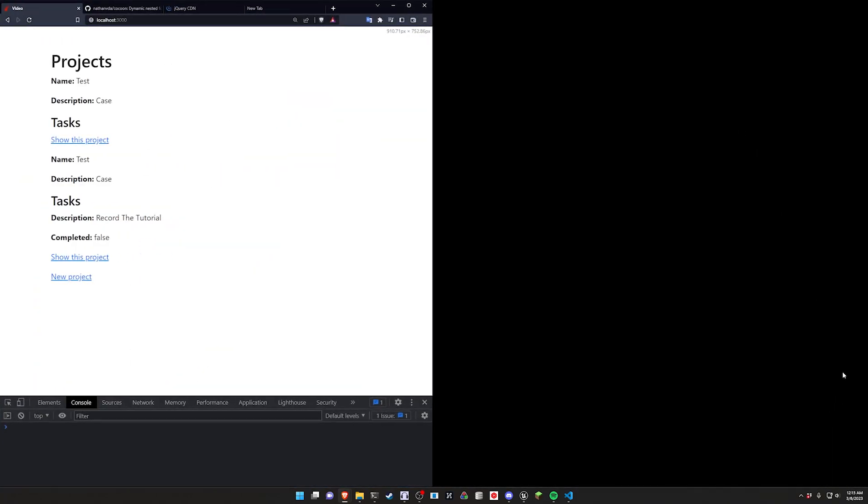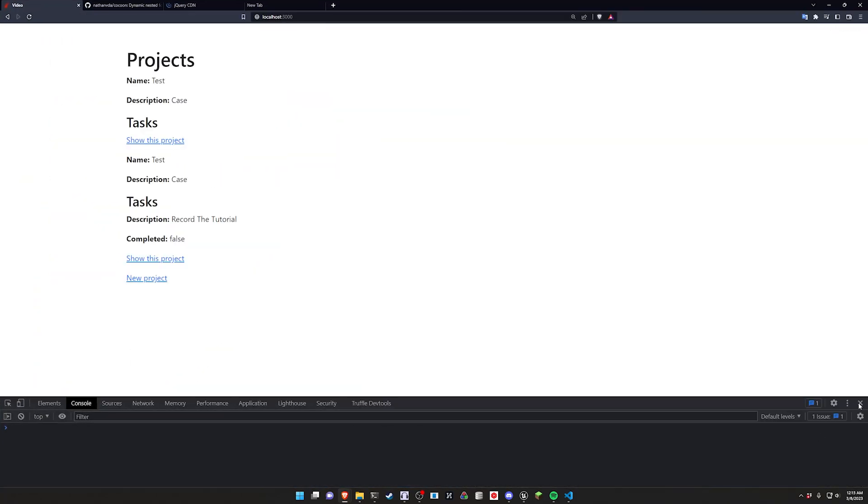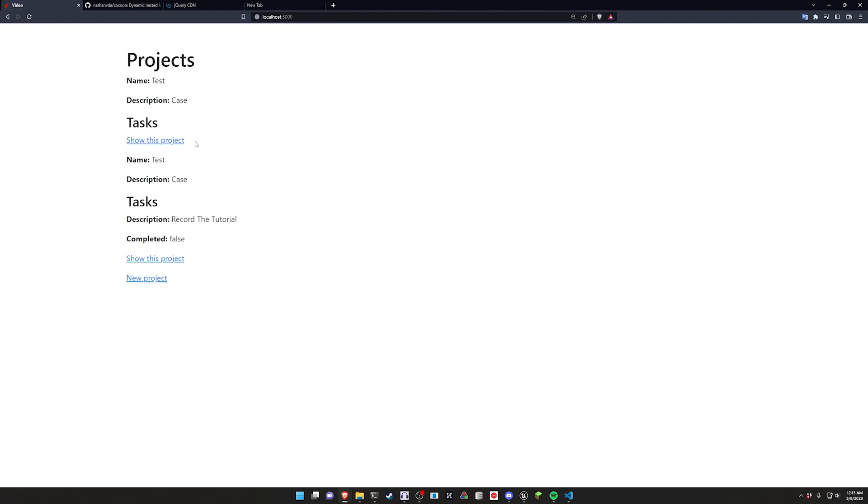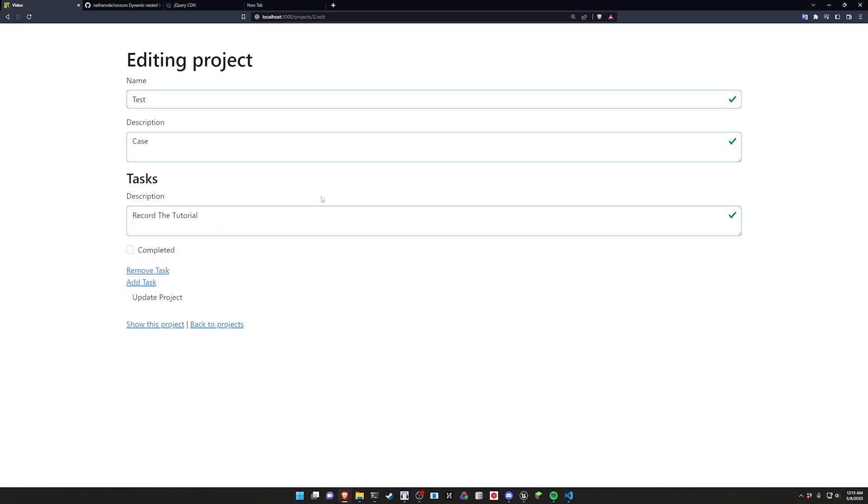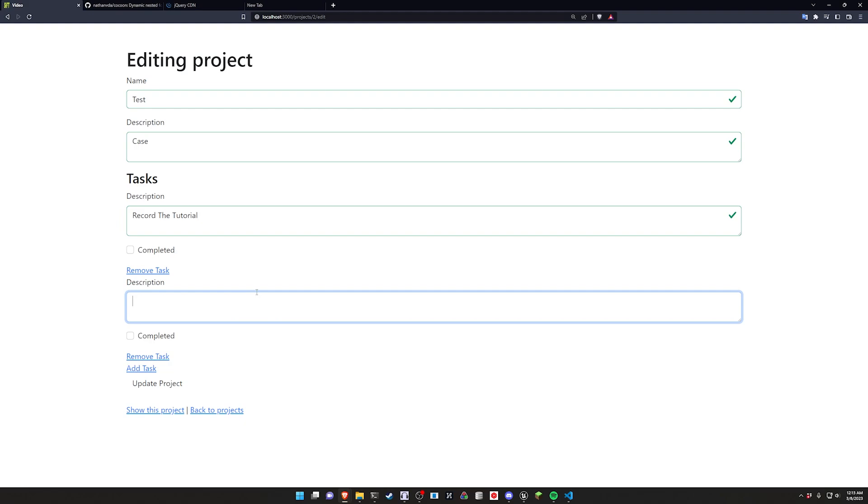Okay chrome just crashed but if we now come over to the project we were just looking at which was the record this tutorial I think, we show this project, we can edit this project, you now click add task to add another one.